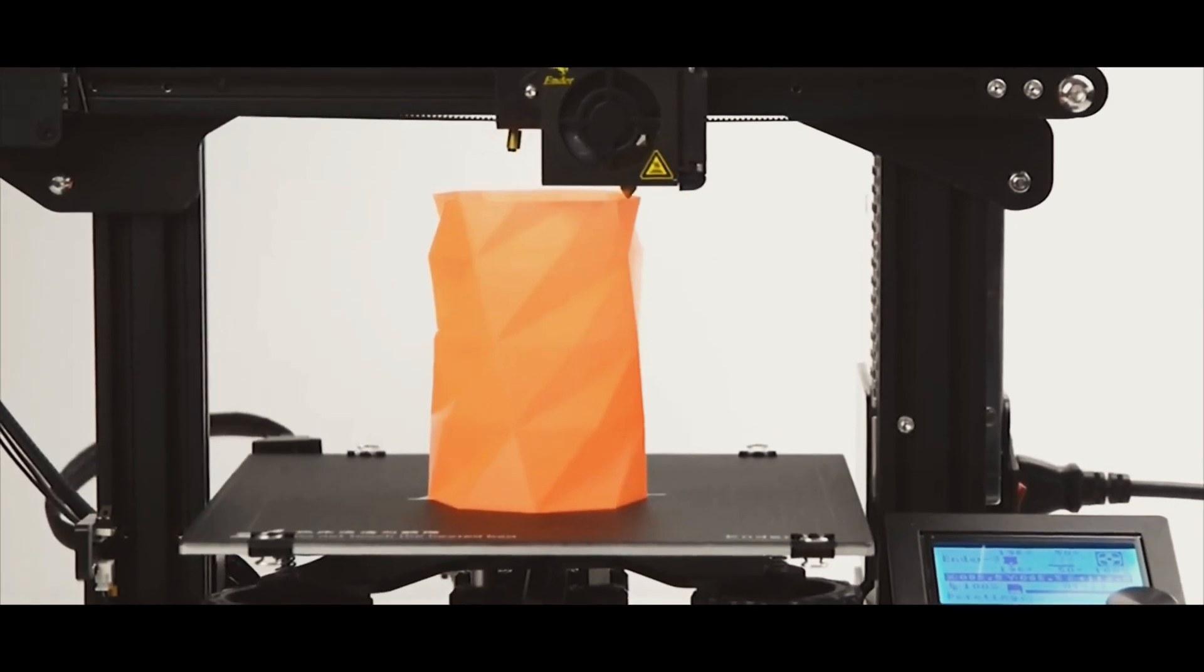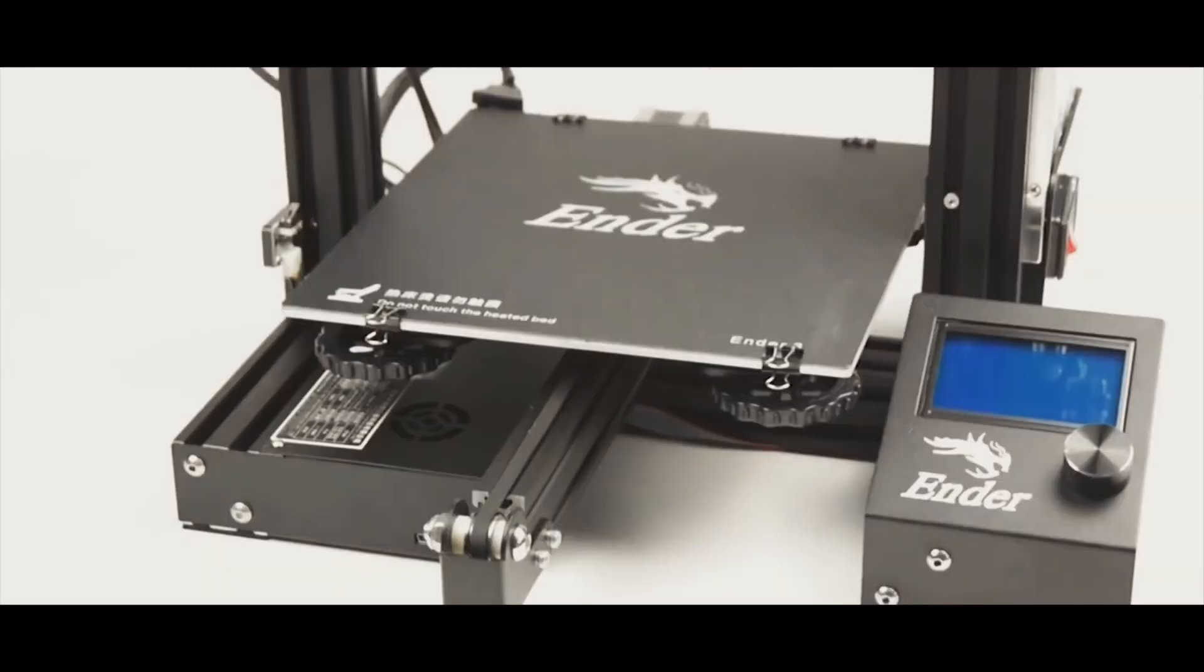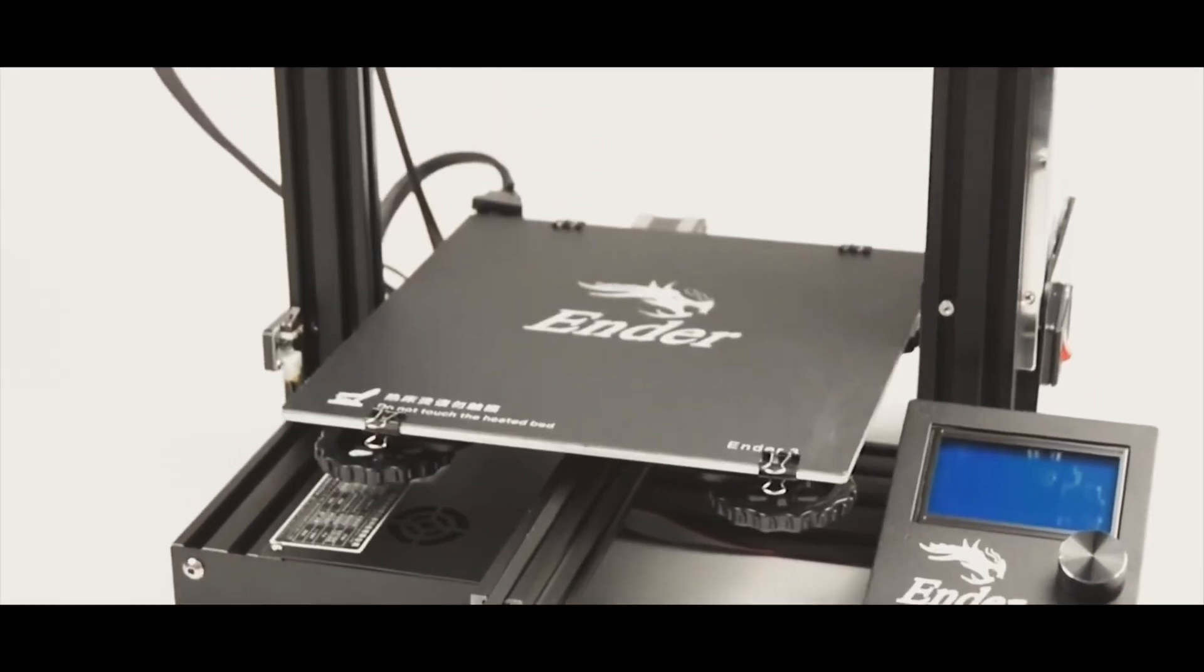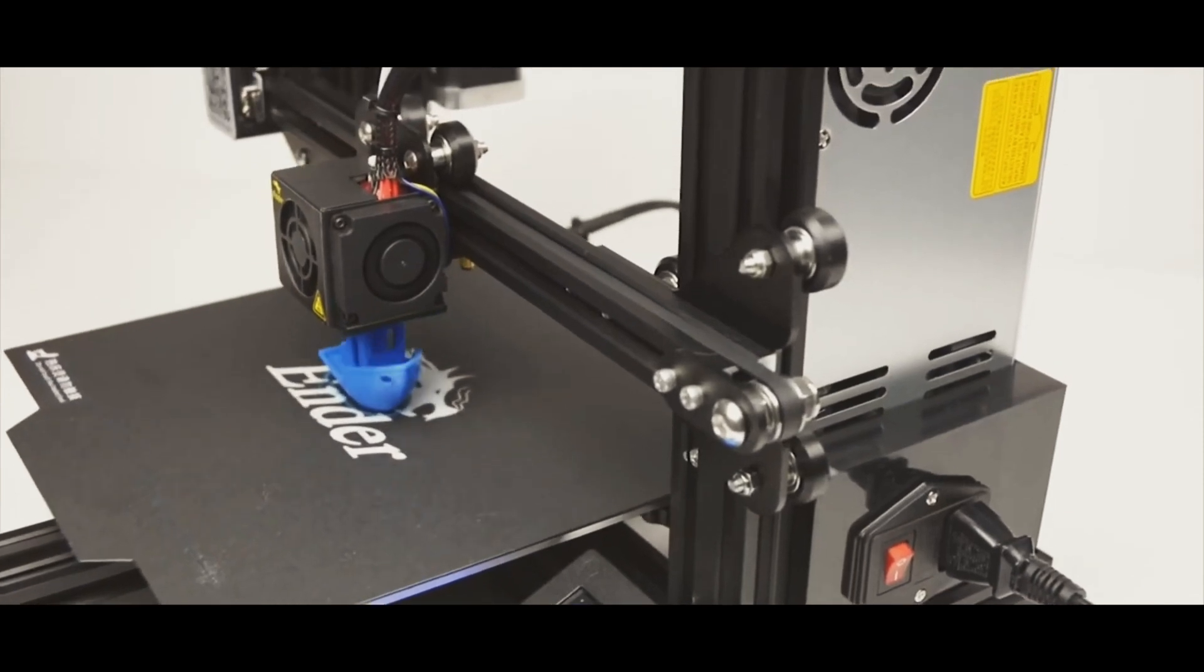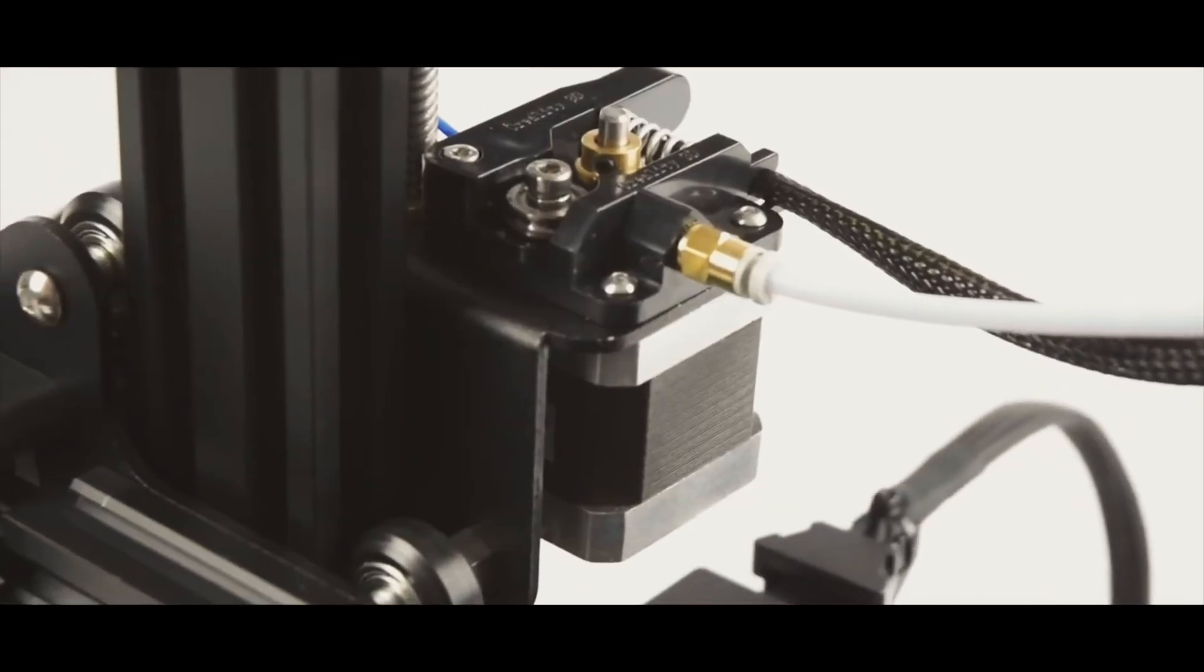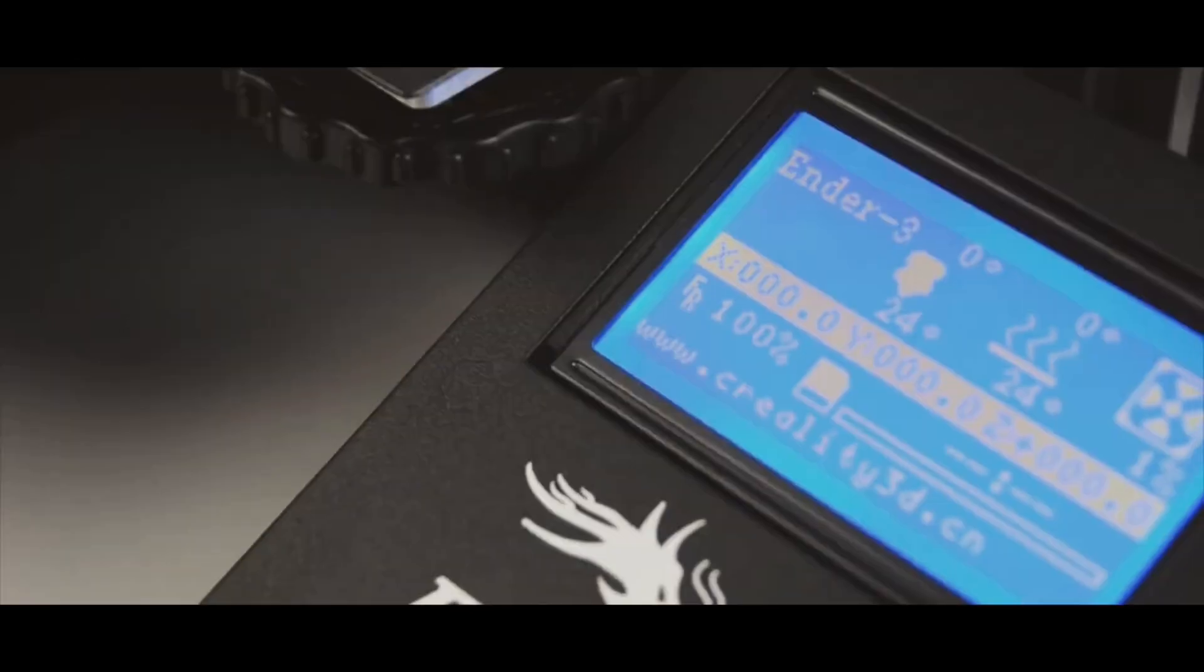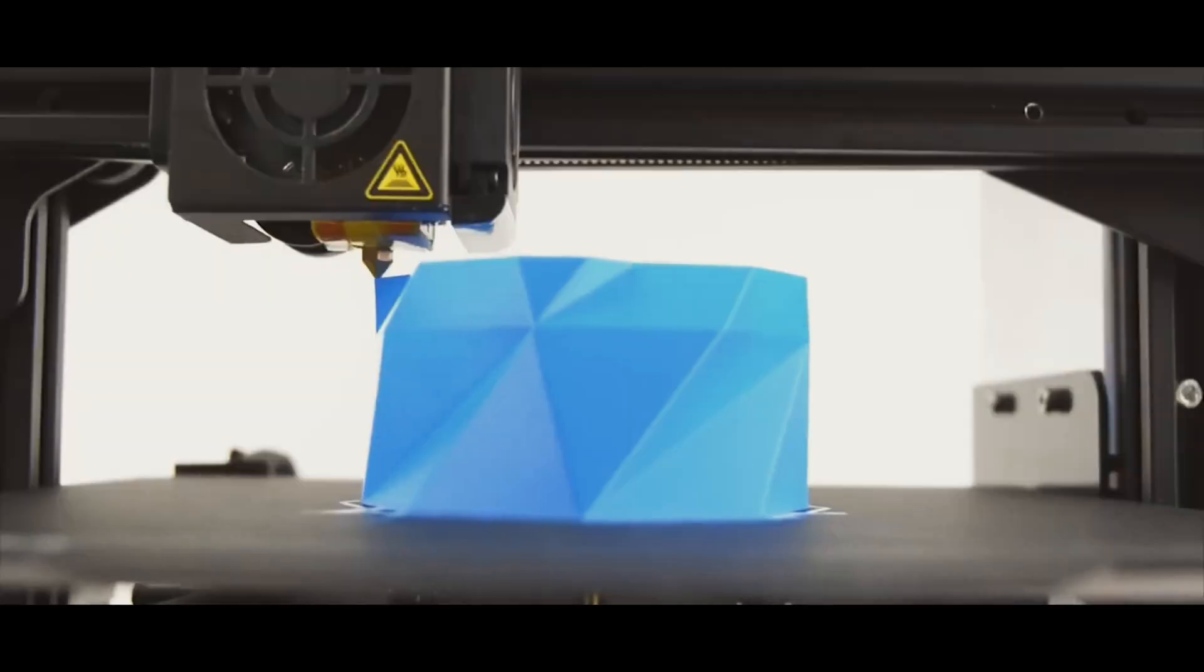Cheaper printers might not have all the features of the more expensive printers, such as heated beds or self-leveling abilities, but most of the cheaper printers can eventually be upgraded as you grow in experience and want to add more things.